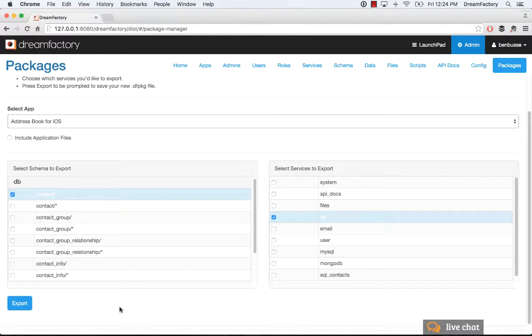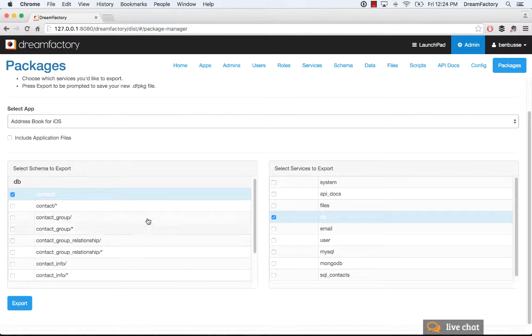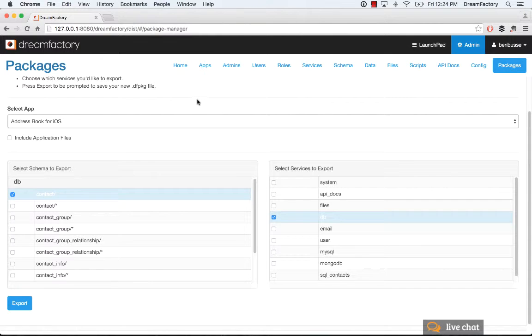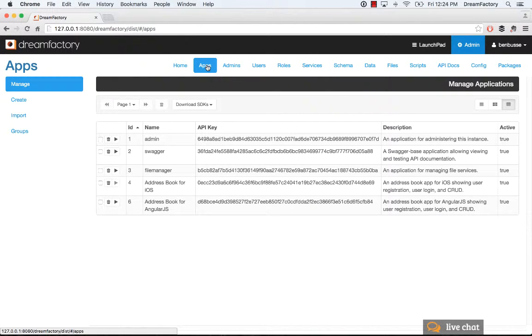It's an executable file, .dfpkg, onto your desktop. And then you can go into your production instance of Dream Factory, or your QA, or wherever the other instance is, and go into the Apps tab of that particular instance.